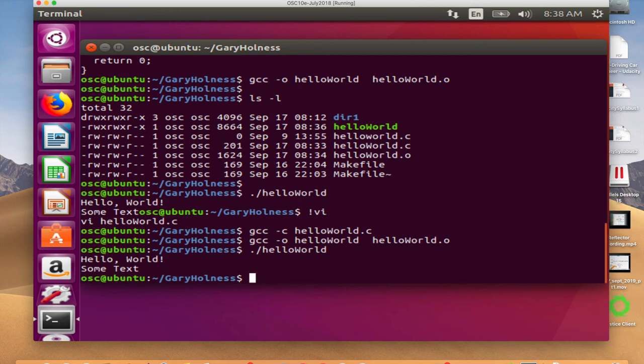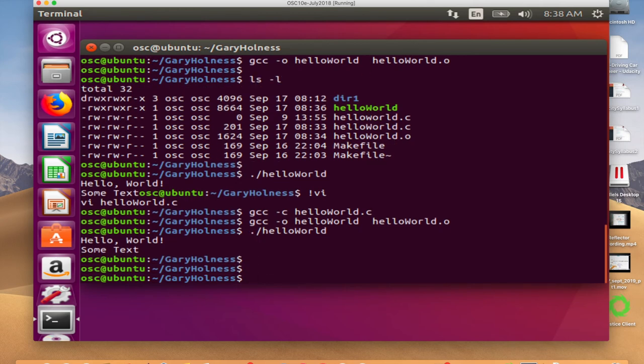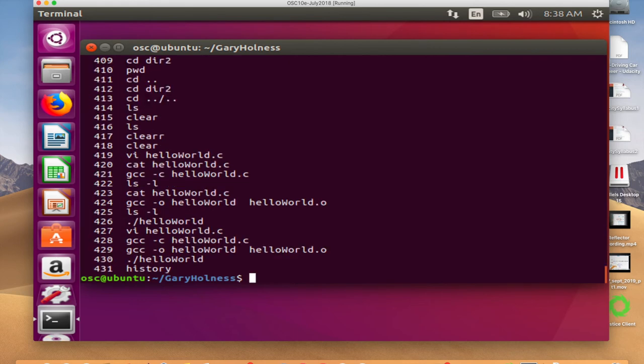You might wonder how I'm quickly rerunning commands at the keyboard. In Unix command line interfaces there's something called the history buffer. If you type 'history', it remembers all the commands from when you logged in and numbers them. You can also use the up arrow to cycle through previous commands.